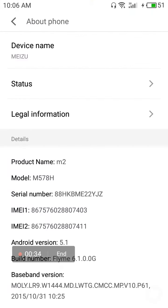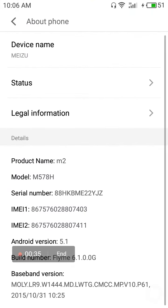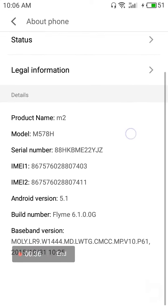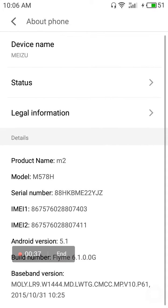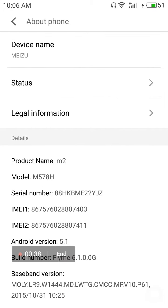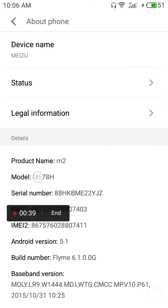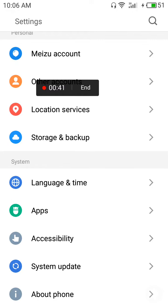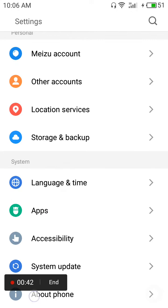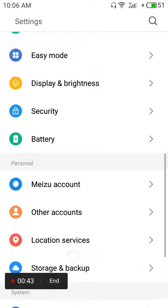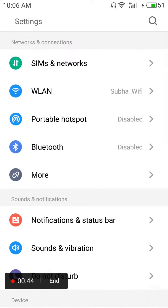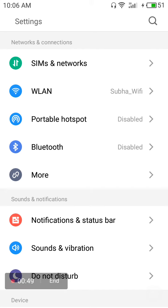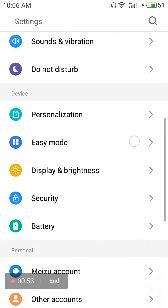Now you can record audio using Meizu's own screen recorder app. I am recording this via the Meizu screen recorder app only.